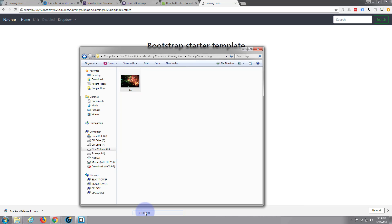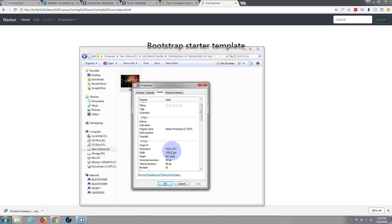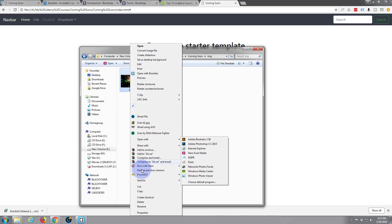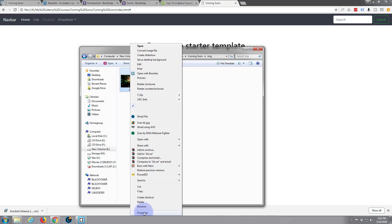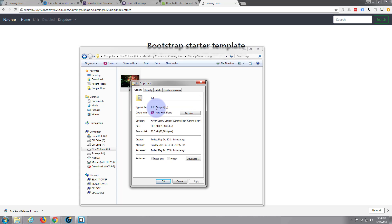If we click on it, we can find the dimensions: it's 1000 pixels wide by 667 high — width then height. It's fairly large; 1920 would have been ideal but this will do for our purposes. I'm going to set this as the background image. The name of the file is B1 — background one — and if we check the properties, it's a JPEG, so we need dot JPEG when referring to this image.